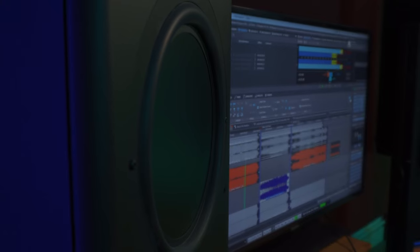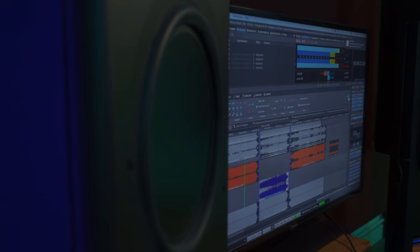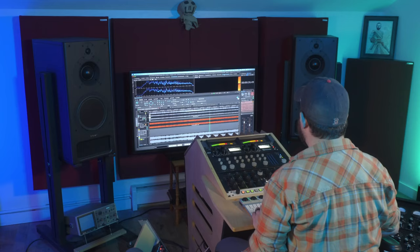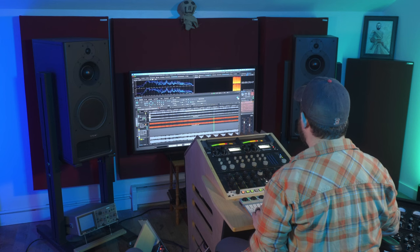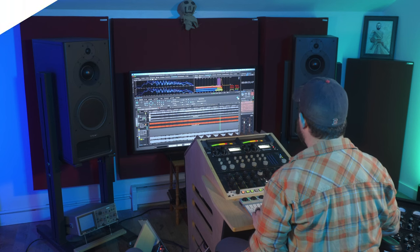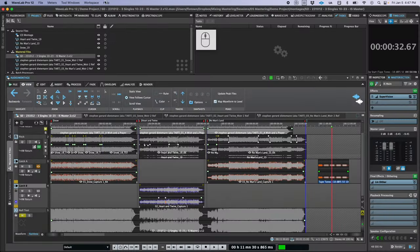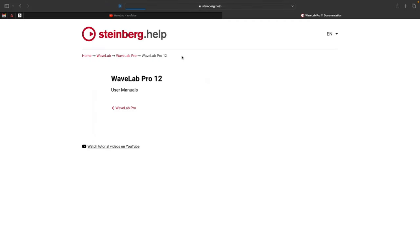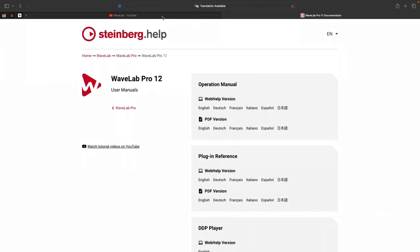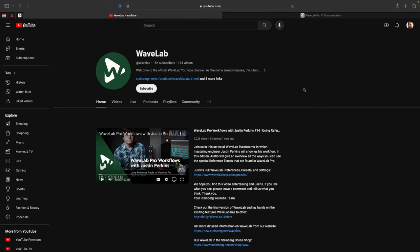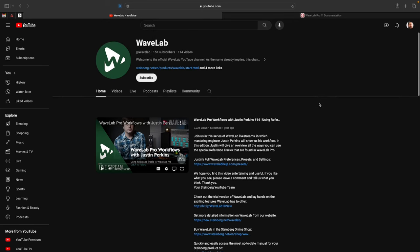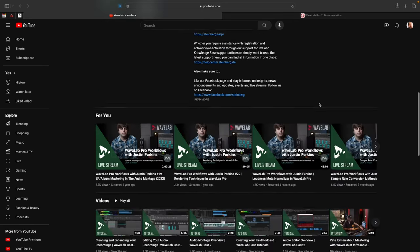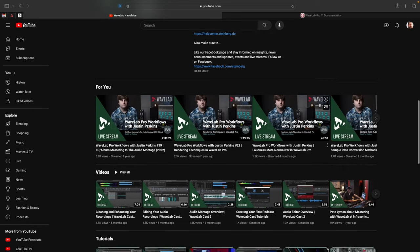So those are most of the other miscellaneous improvements and new features in WaveLab 12. If this was helpful, we'd love it if you gave this video a like, and certainly take a look in the manual for more detail on all of these. This really was just a quick overview. If you head on over to the WaveLab channel, we've got more videos on other new features in WaveLab 12,